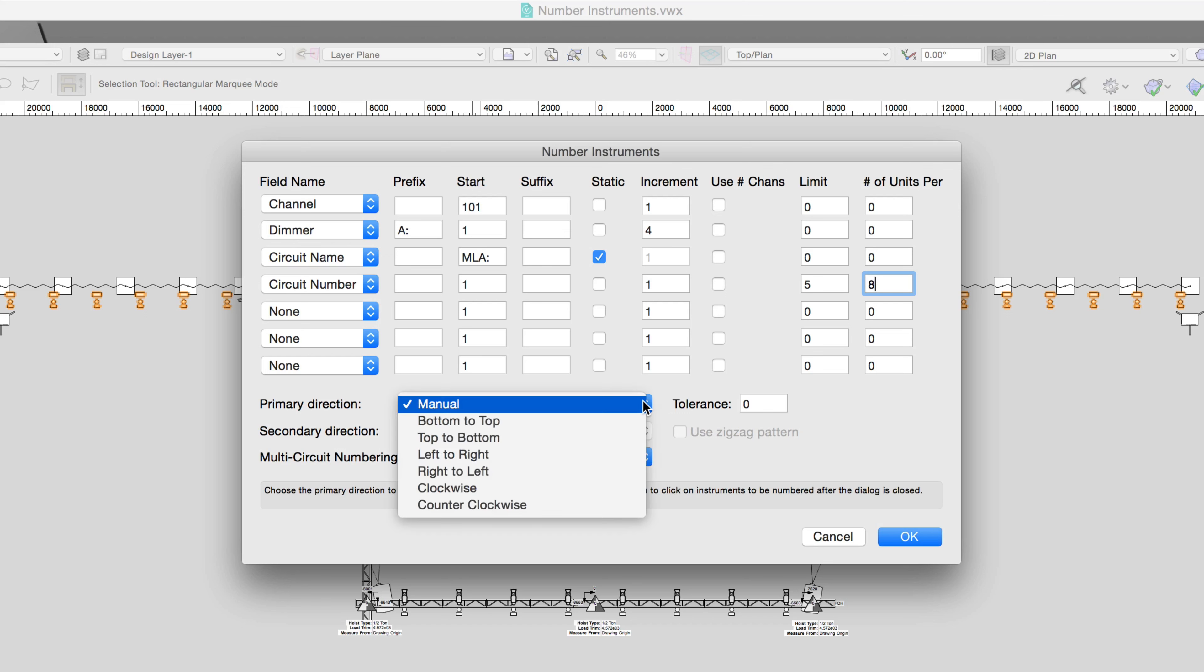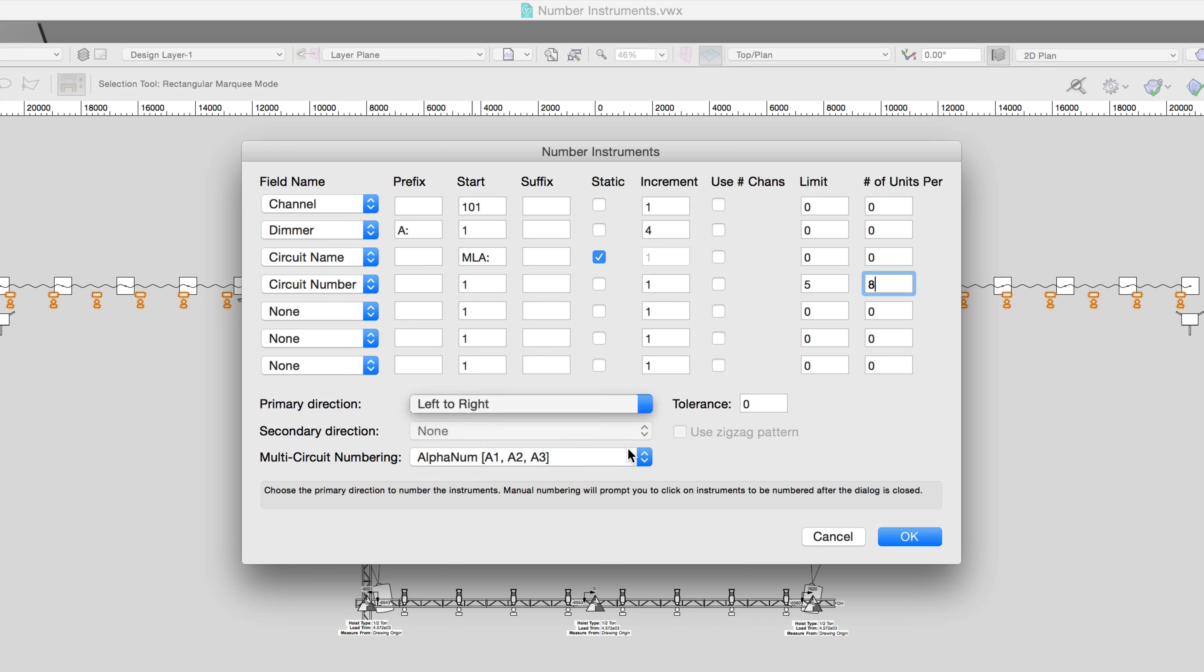In this example, we just want to number from left to right without a secondary direction. Let's click OK to see how the instruments were numbered.